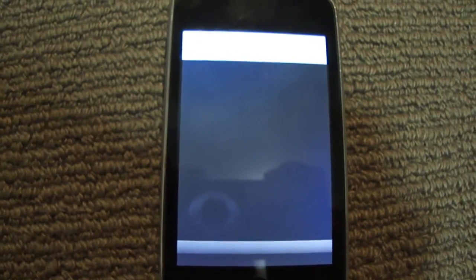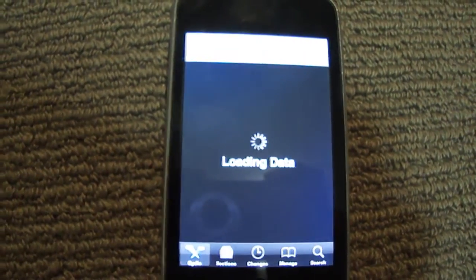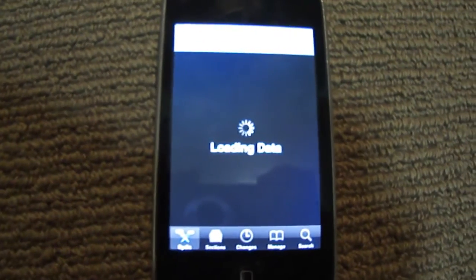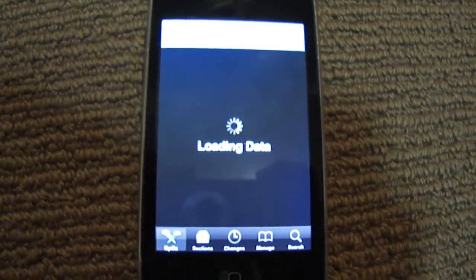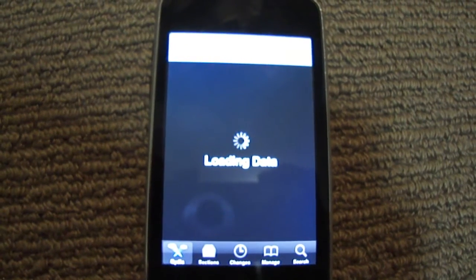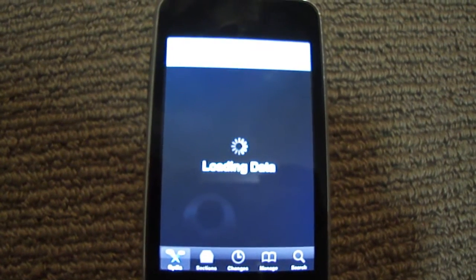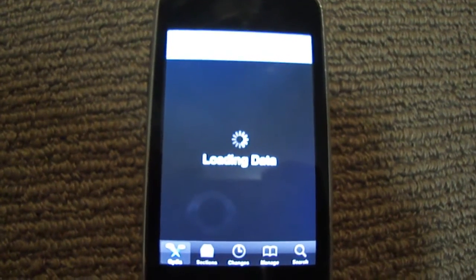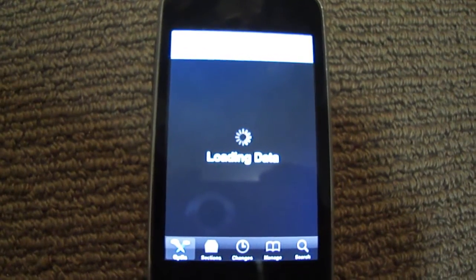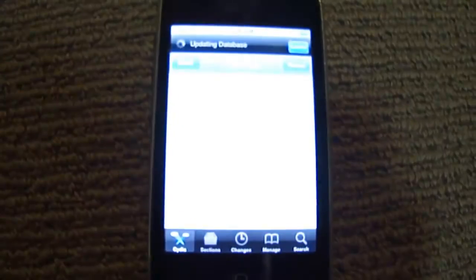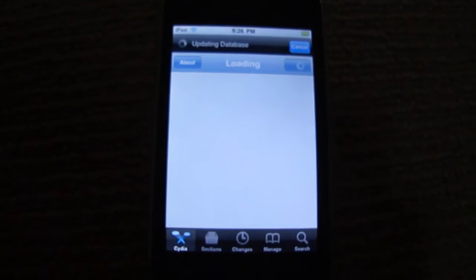So first you need to go into Cydia and add a new source. This new source will have the files in it because the old versions don't work on the 4.0 software, so you need this new source.